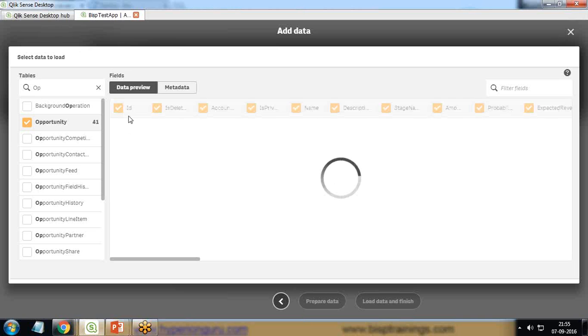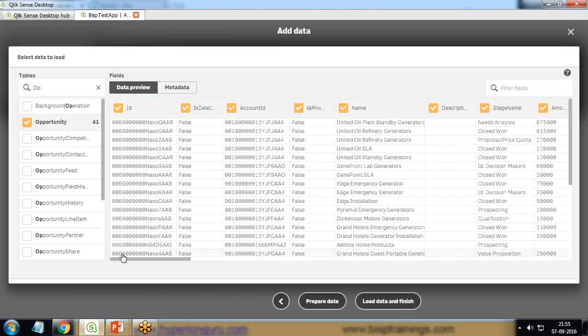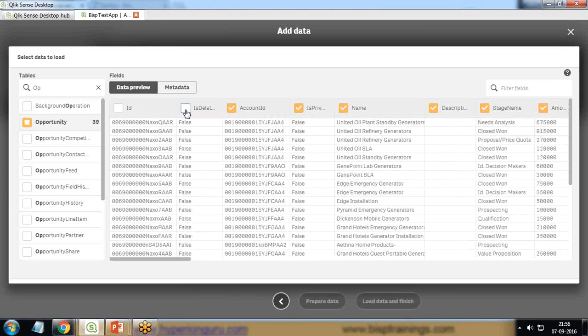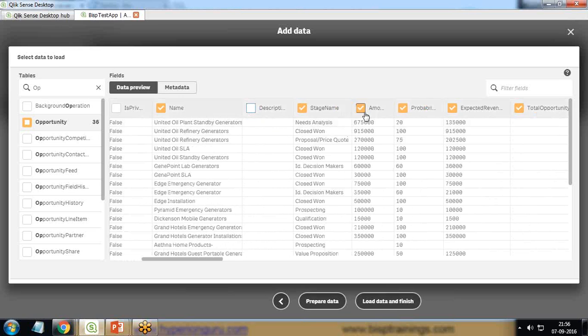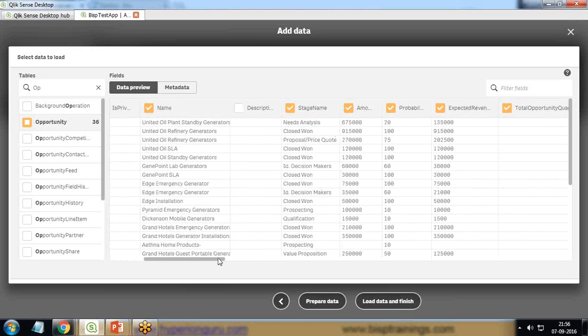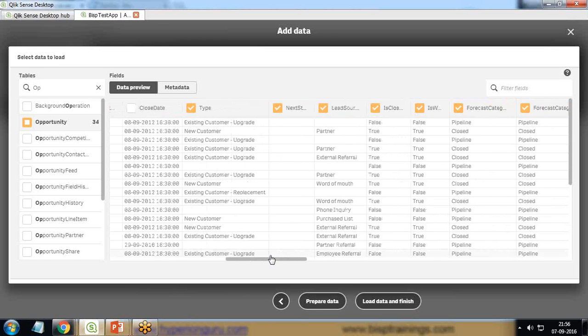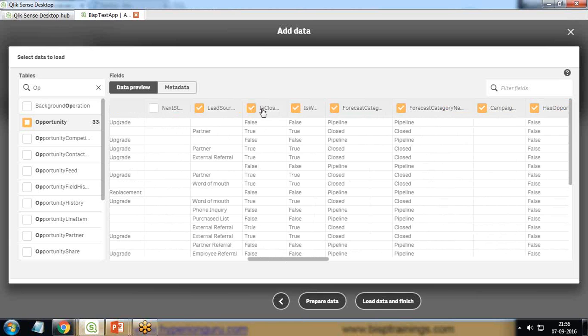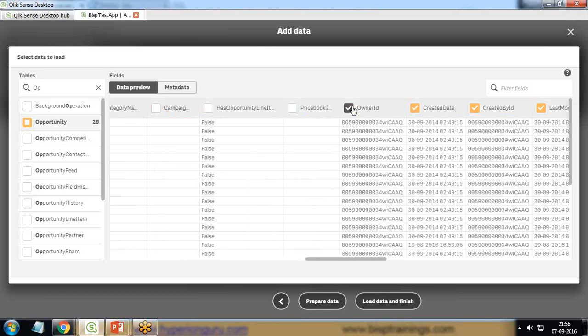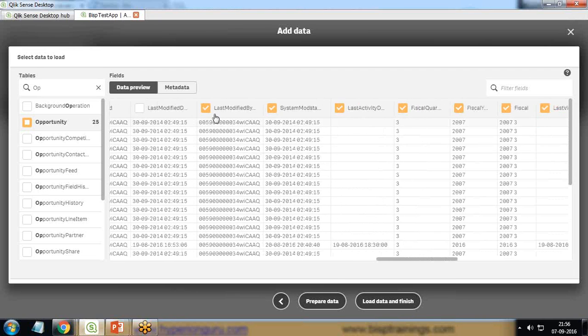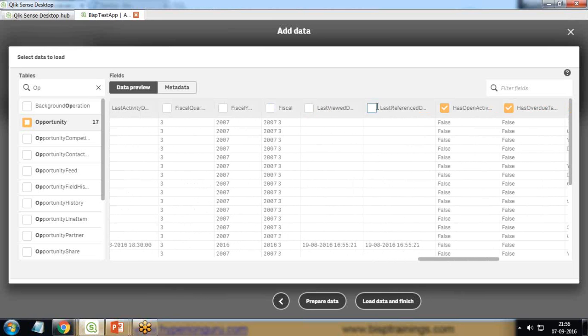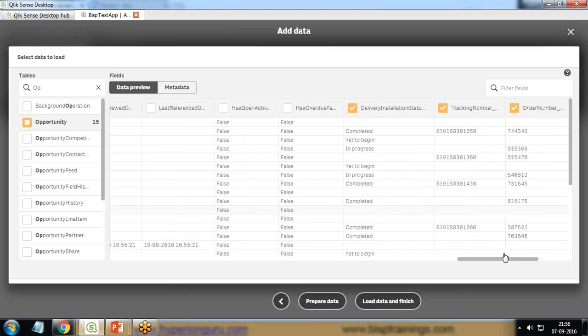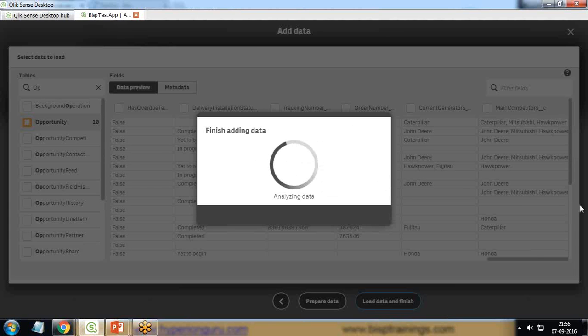That's a data preview - it will display all the fields along with their records. Finally, I'm going to click Load and Finish Data. If you are not requiring certain fields like ID, is deleted, or account ID, you can remove them by unchecking them. I'm removing fields like campaign, price book, owner ID, created date, created by, last modified, because I'm not requiring all these fields, just to save memory.